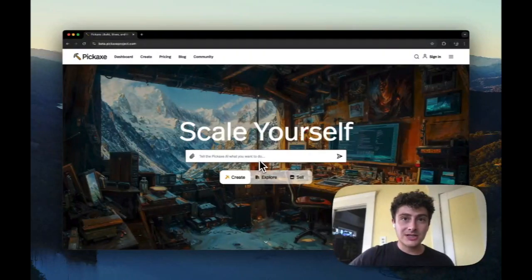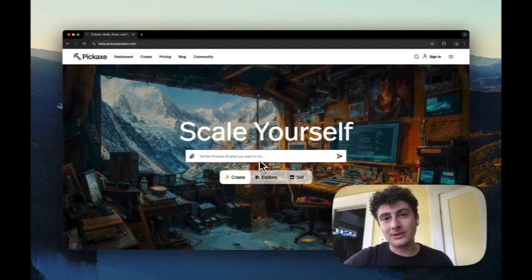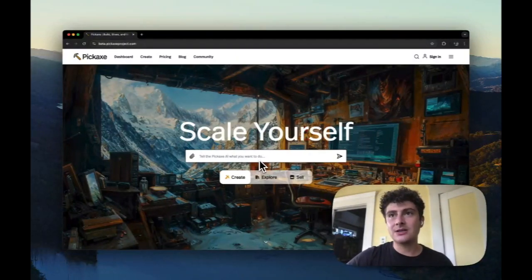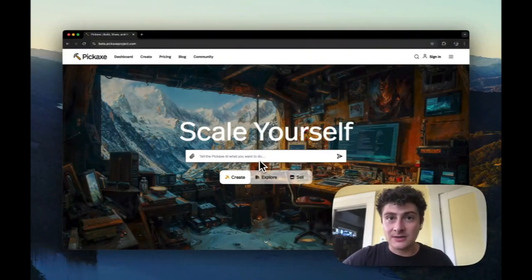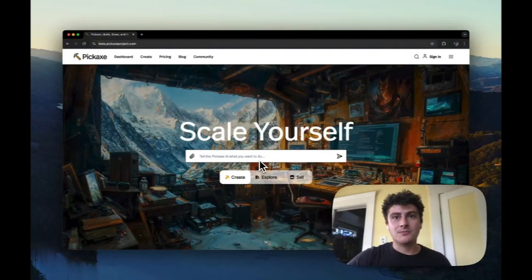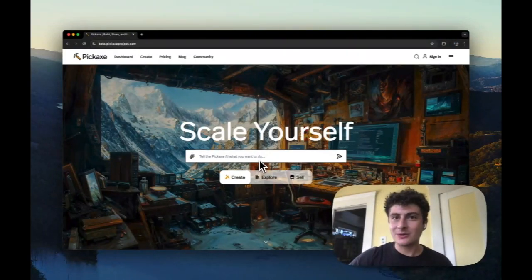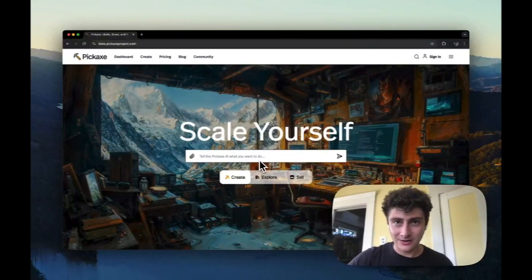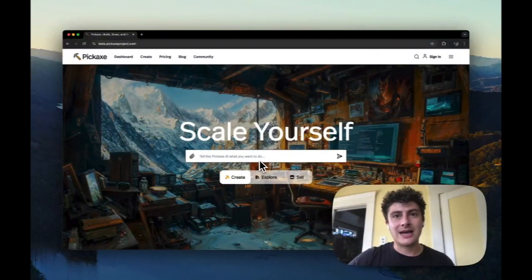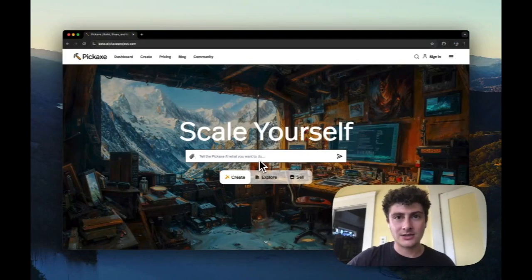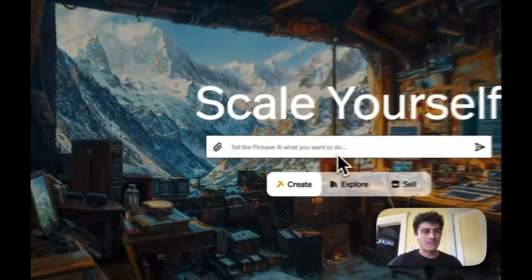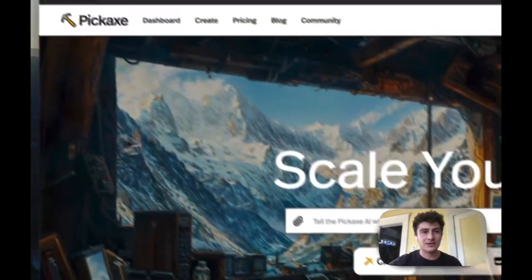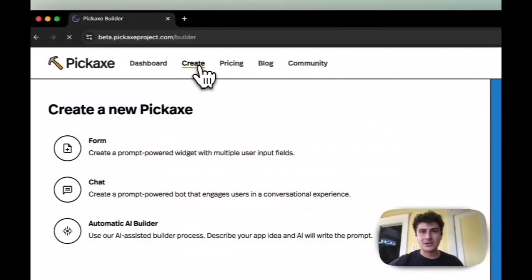Another thing to note is that in order to build an action, you should be either proficient in Python, or you should be ready to do a lot of trial and error back and forth with ChatGPT in order to get this working the way you want it to. So now that that's understood, let's take a look at the actions experience.